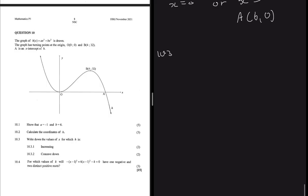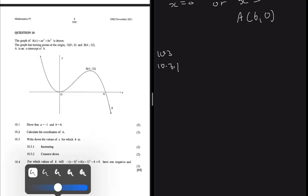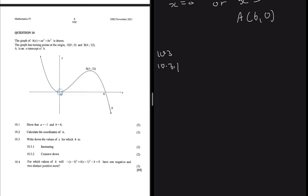For part 10.3.1, we write down the values of x for which h is increasing. Looking at the graph, h is increasing from the origin to point B. The function is increasing when x is greater than 0 and less than 4. At exactly x = 0 and x = 4 the gradient is zero, so the function is only increasing strictly between 0 and 4.